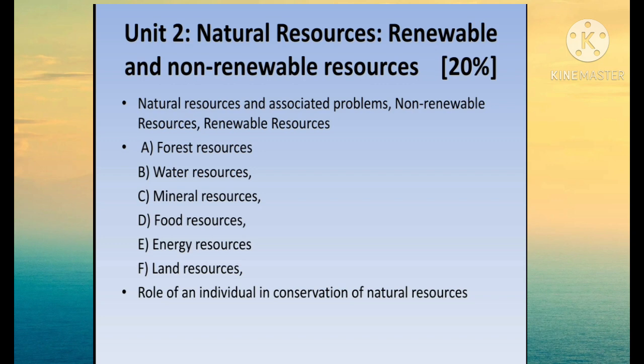Students, we have already learned about environment in standards 8 and 9, so we are going to learn all of these resources together. We will study the importance of these resources in our life and how we are going to conserve and save them in this unit.